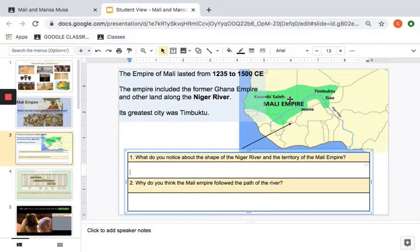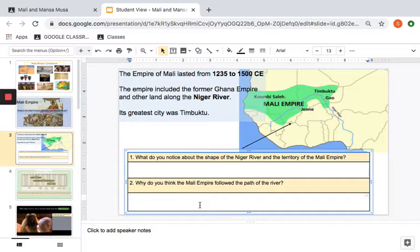The second question — where I'm kind of giving away the answer — is: why do you think the Mali Empire followed the path of the river? That should be a capital 'E' because it says Mali Empire. Well, it's an opinion, and I hope it's an educated one. Think about why people need rivers, why people use rivers, and how rivers can help human beings and societies do the things that they need to do. If you want to go back to your Egypt notes or Google it, that's fine. Think about why people would settle next to a river.